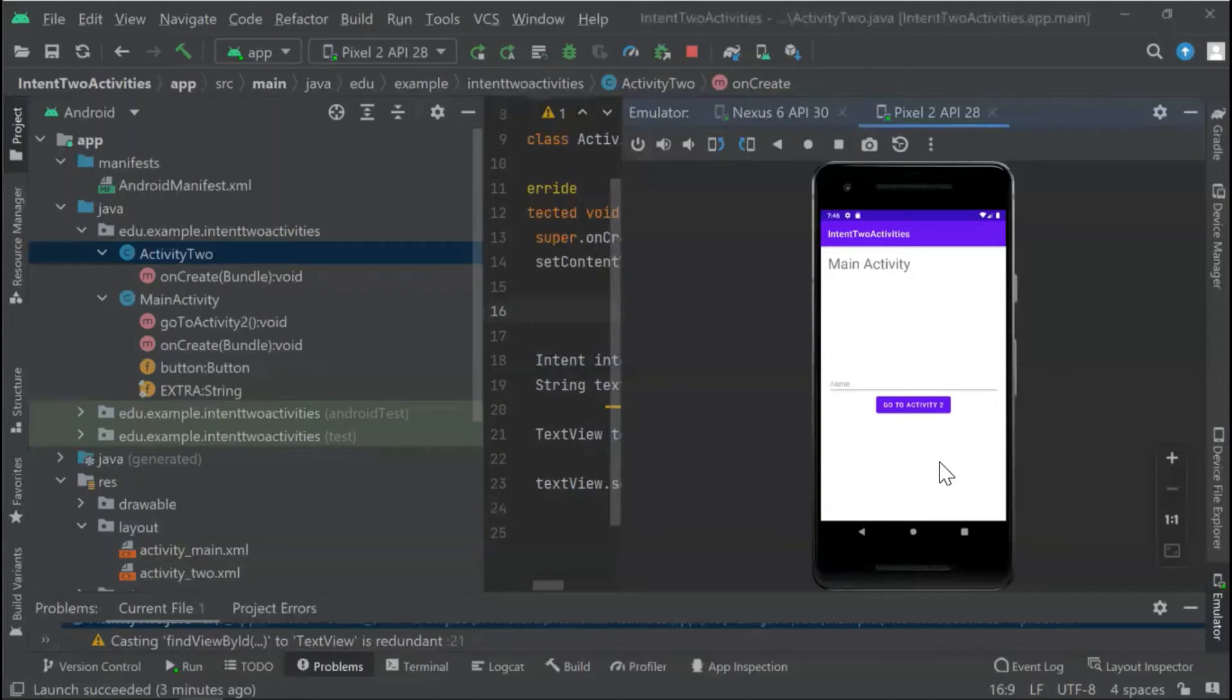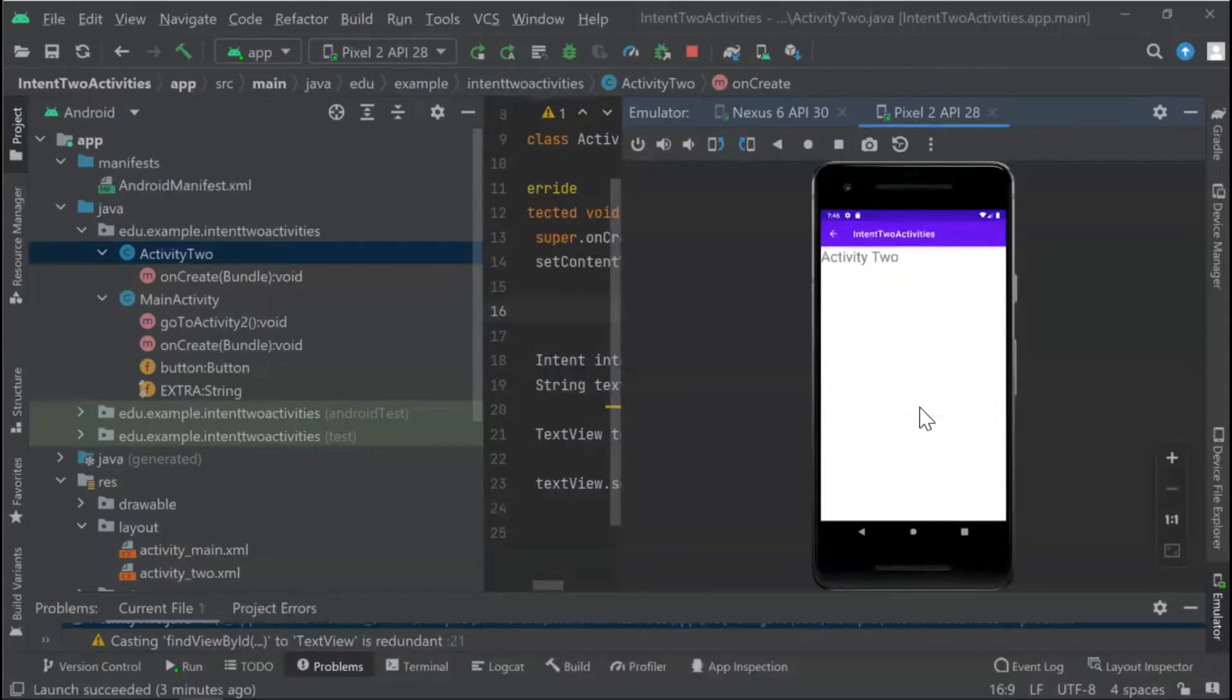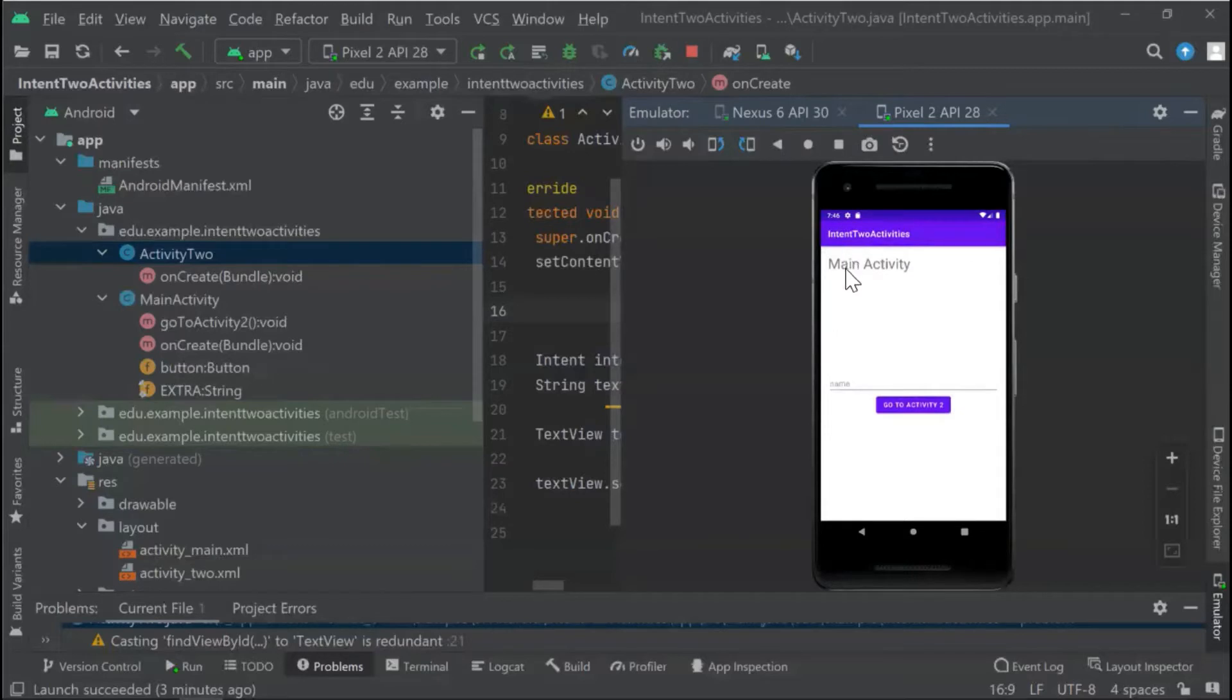Hi guys, in today's video I'm going to show you how to implement the back arrow to go from Activity 2 to the main activity. To do so, let's start from the beginning.